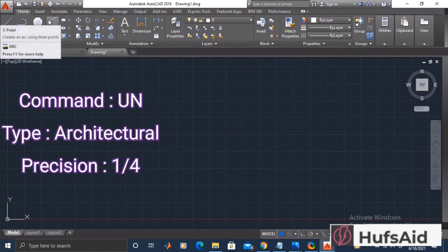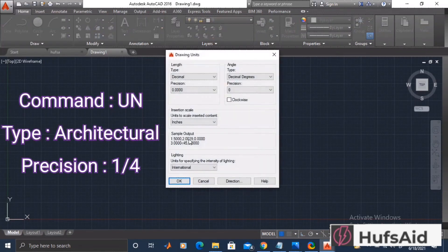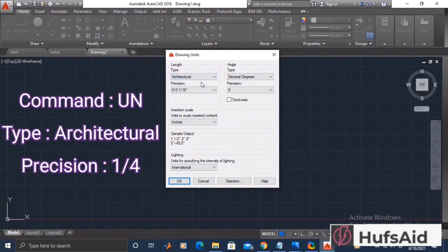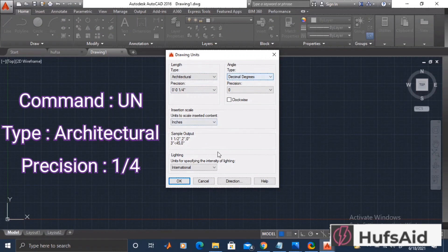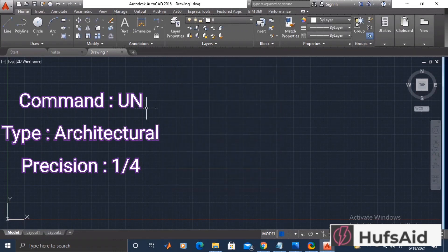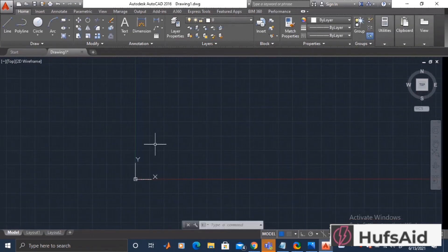Welcome everyone. In any drawing, the usual practice is to first set the units. I'm selecting architectural and for precision I'm going to choose 1 over 4, and okay.